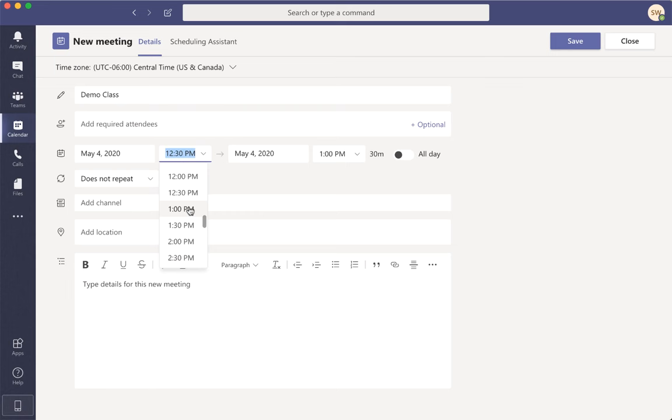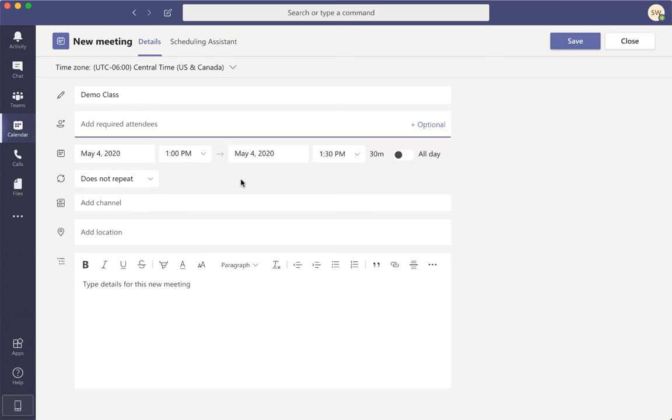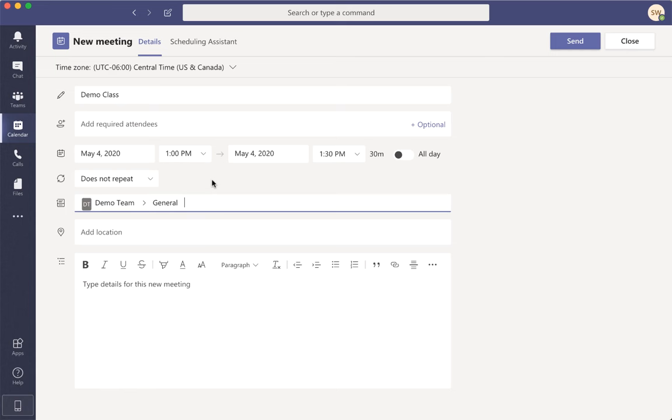You will also need to add your students' emails into the required attendees section so that they're able to receive the links so that they can join in the meeting too. Because all your students are added into your team, you can easily add the whole class with the general channel from that team that you want.